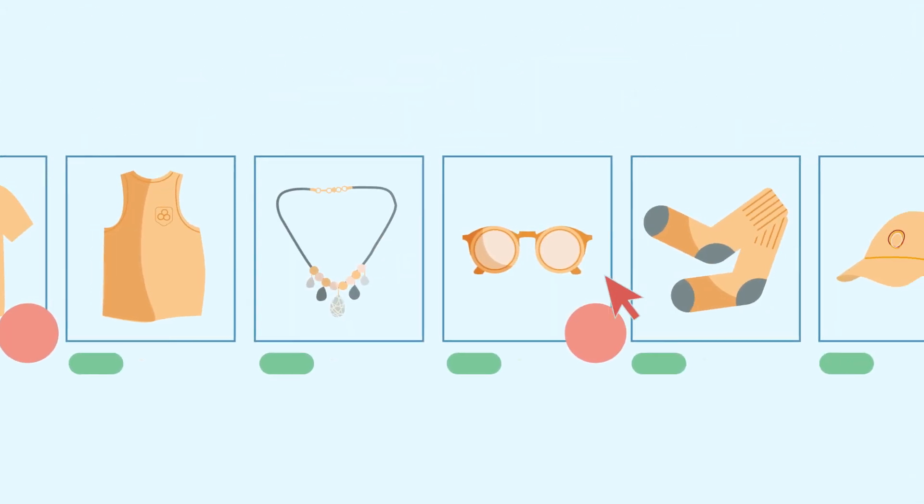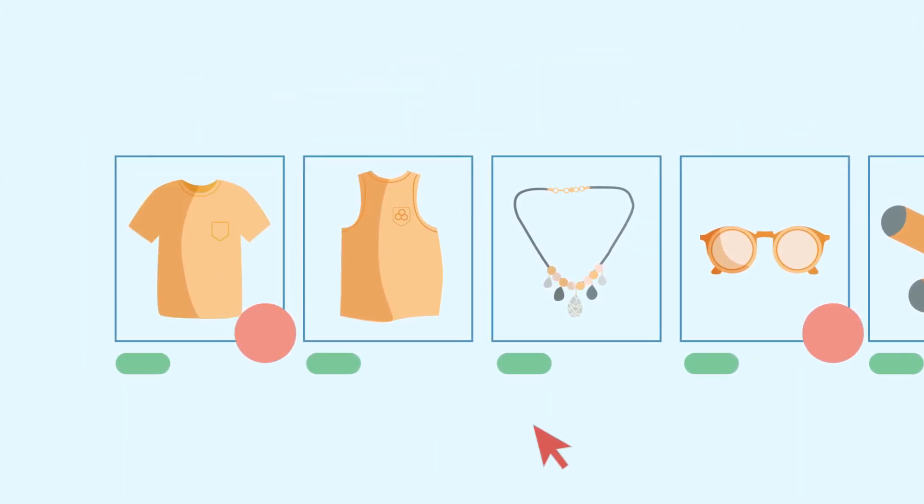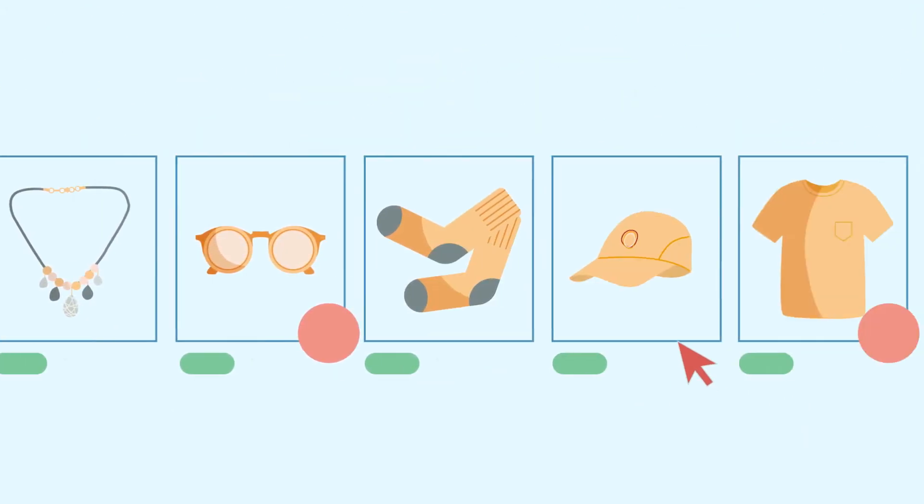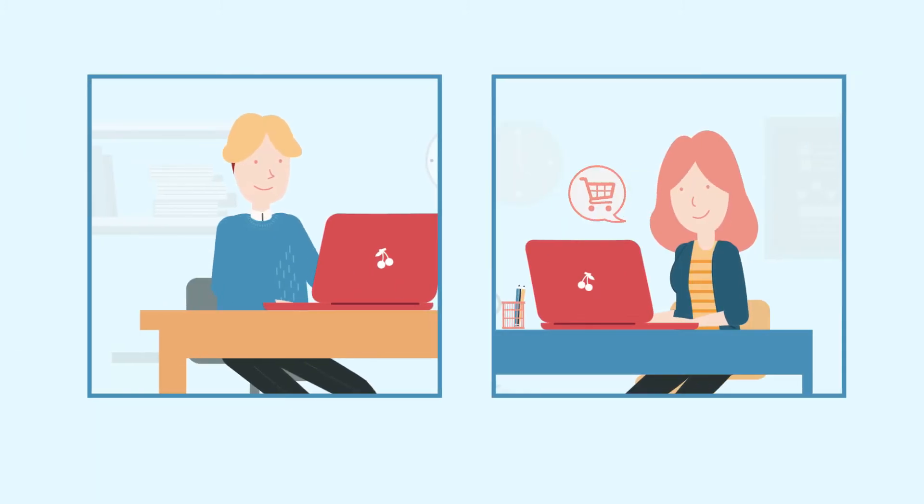You rely on BrandBoom to sell wholesale and grow your business. We know that a seamless ordering process with your buyers is the key to your success.